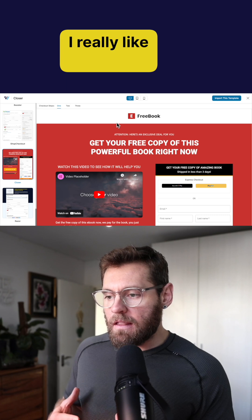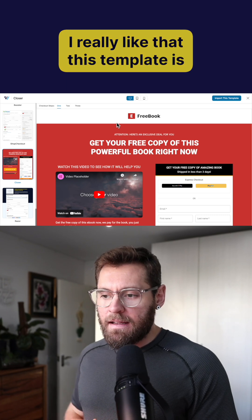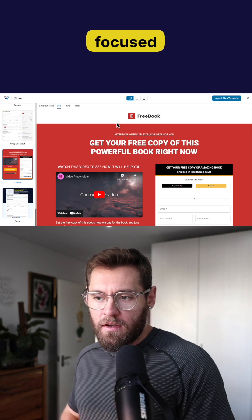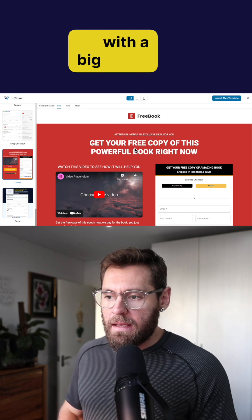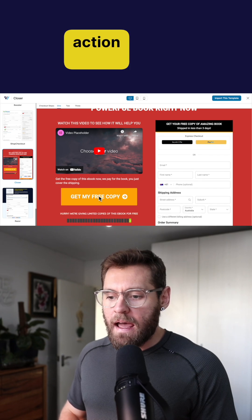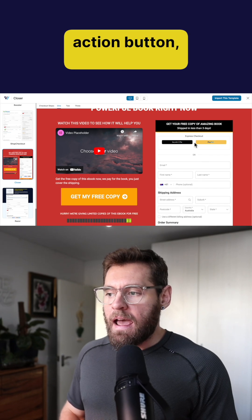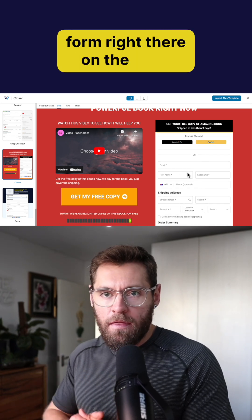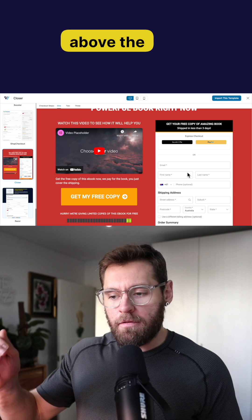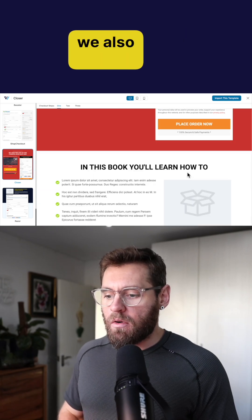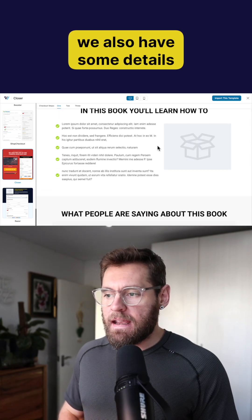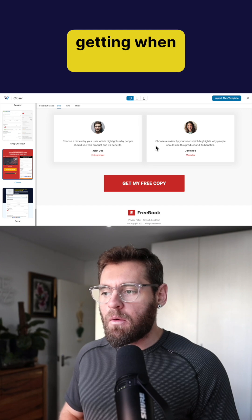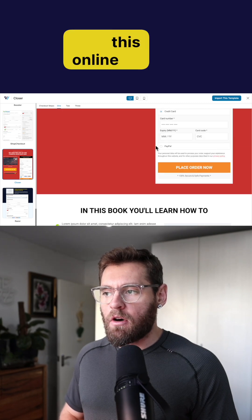I really like that this template is laid out to be conversion focused with a big headline, a video here, a big call to action button and the order form right there on the page above the fold. Down the bottom here we also have some details about what this person is getting when they purchase this online course.